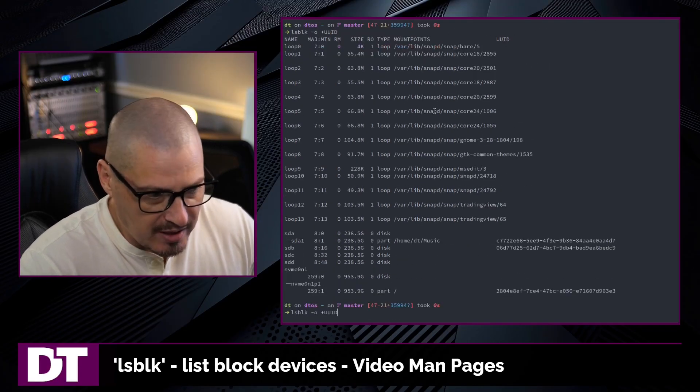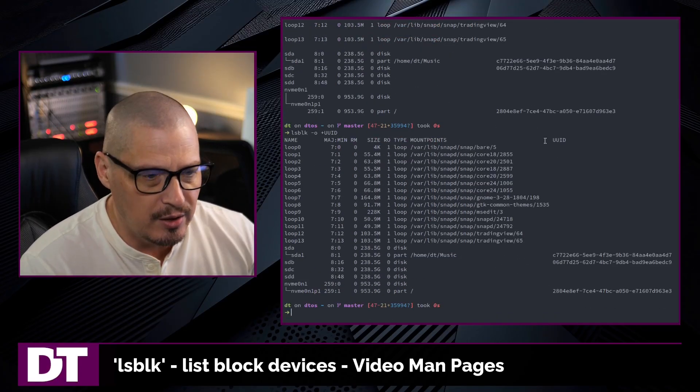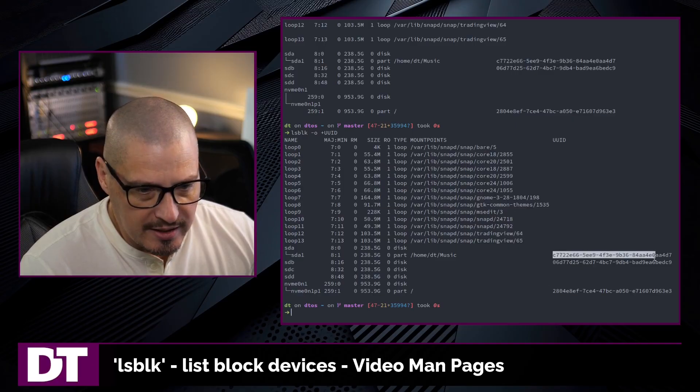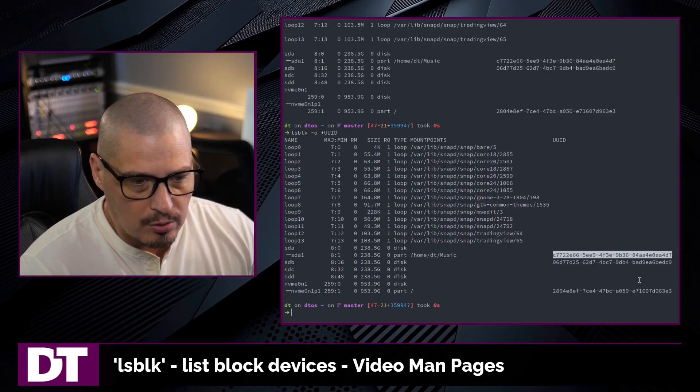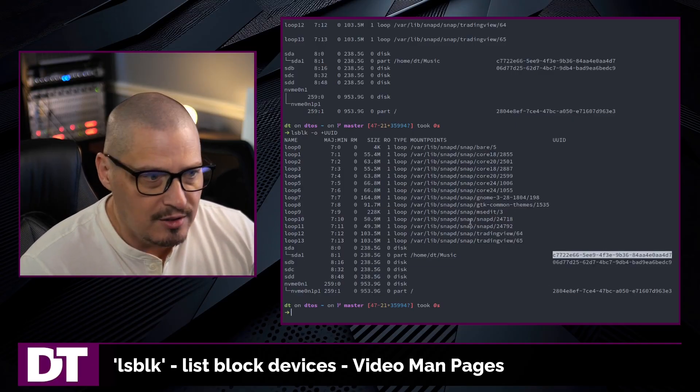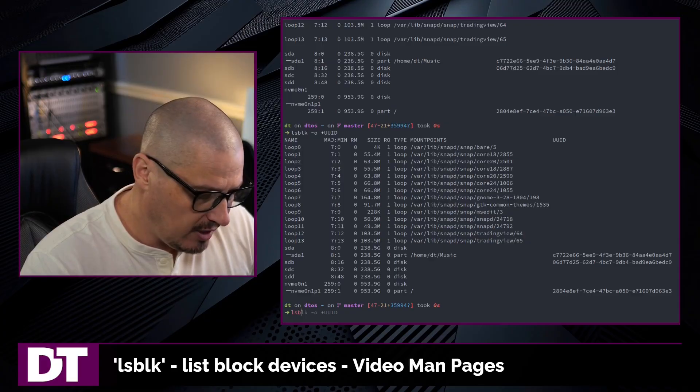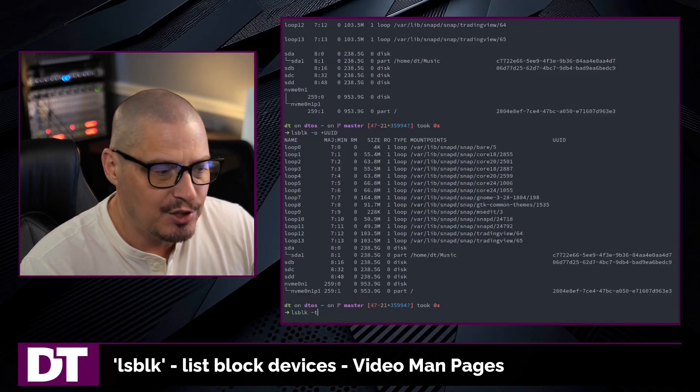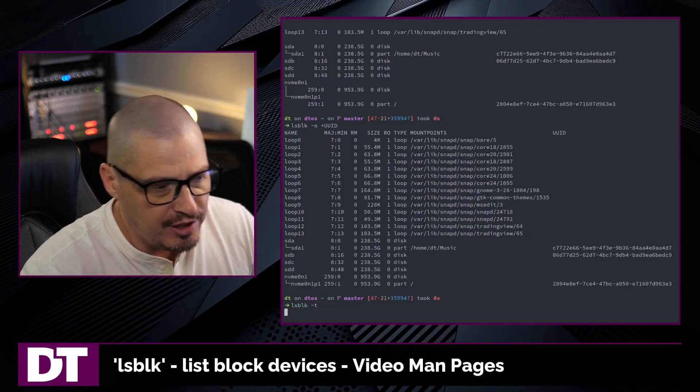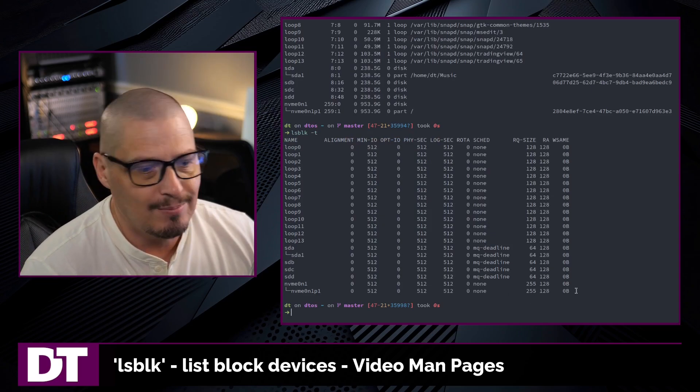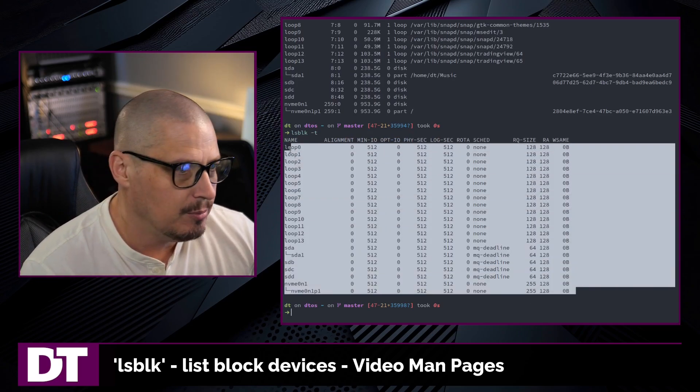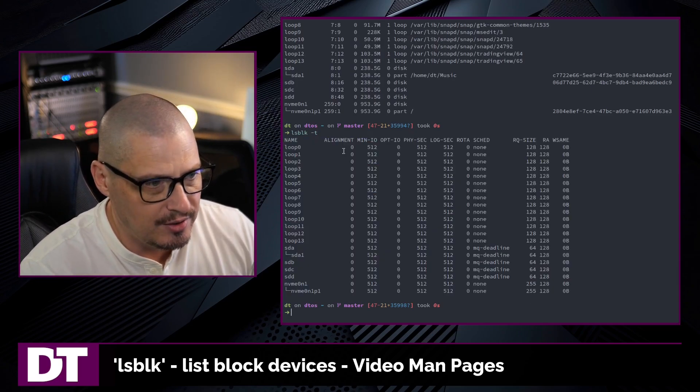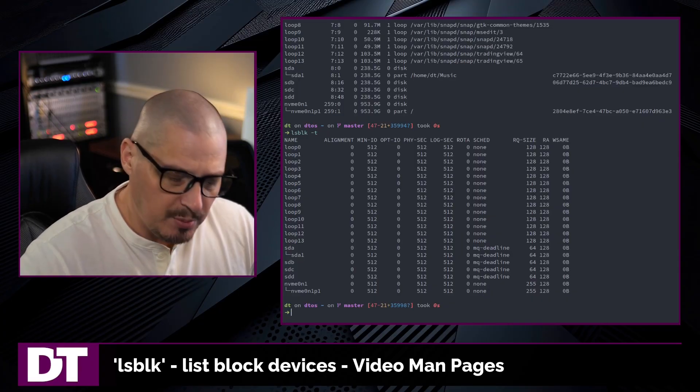I still didn't zoom out enough for that command to show. There we go. Obviously, the UUIDs are rather long, so I need to zoom out to fit it on the screen. Another cool flag with lsblk is the -t flag for topology. And if you do that, you get the topology, basically the structure of these devices. So it's a different kind of format.